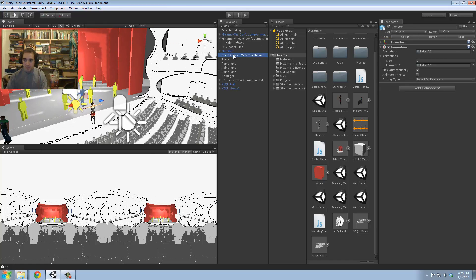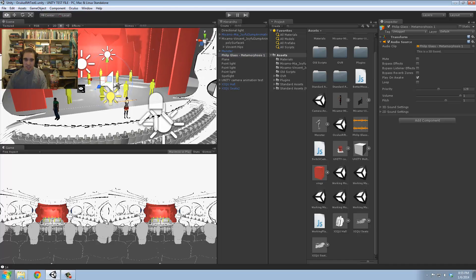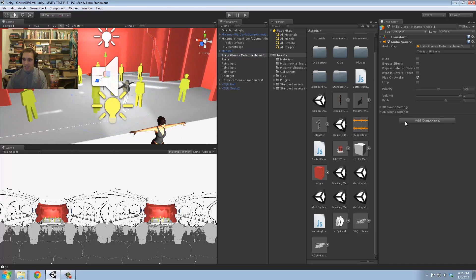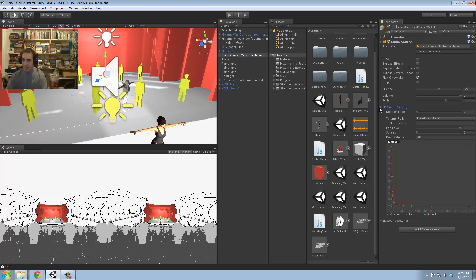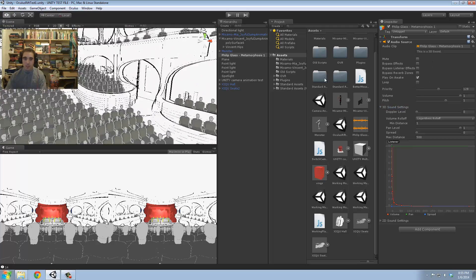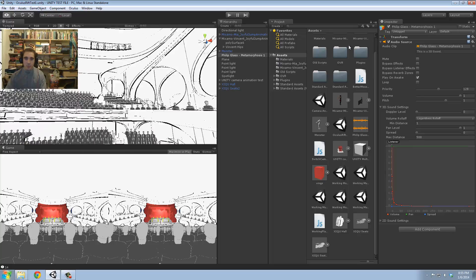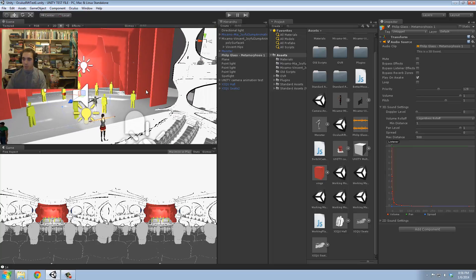I've got my Philip Glass song that's just kind of playing from the stage — real simple 3D sound settings. You can make this much more realistic. If I wanted to, I could really get complicated with the acoustics and having it bounce off the hall properly, get some nice reverb in there eventually.